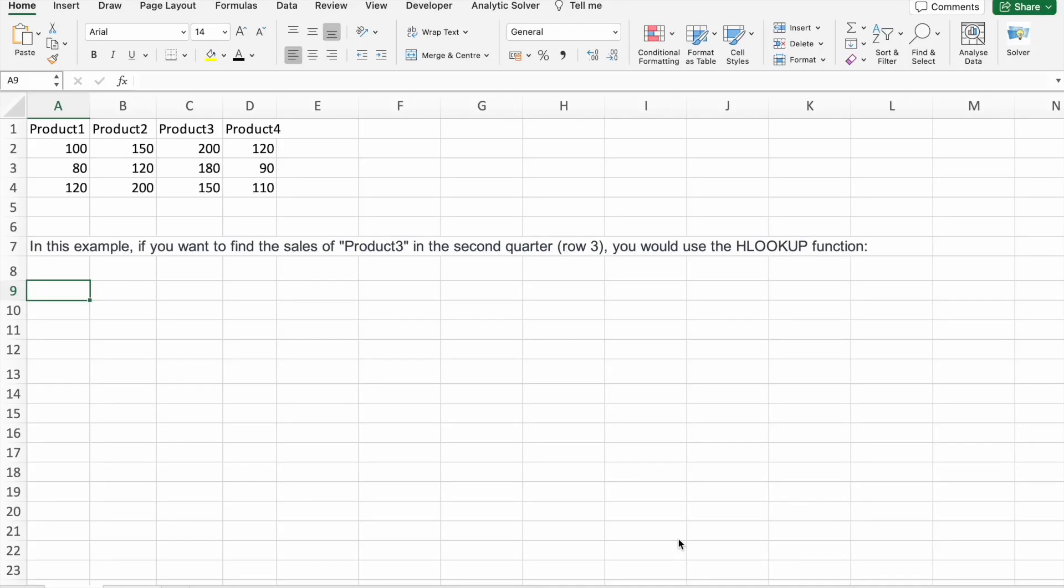Hi everyone, how are you all? I hope you all are doing great. My name is Narendar and welcome back to Office Master. Today we are diving into a topic that's essential for anyone working with Excel: how to use HLOOKUP for data analysis in Excel.